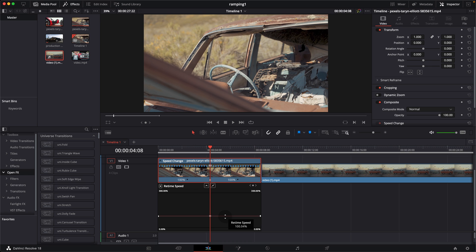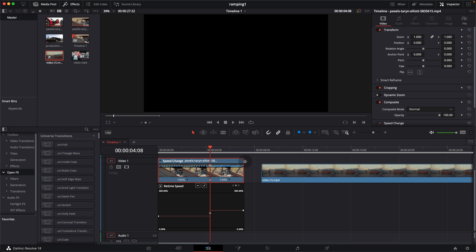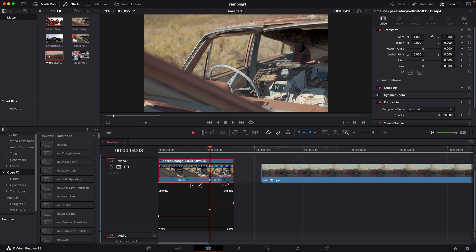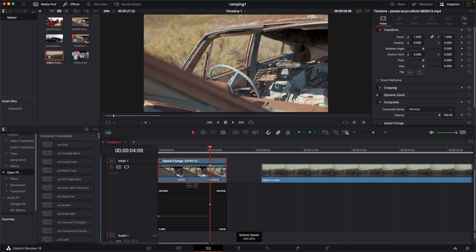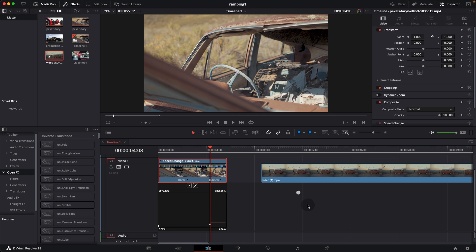Now that we have the keyframe, we want to speed up the ending part of the clip. You can drag the speed line up, or bring your mouse to the corner until you see the double black arrow cursor, then click and drag to raise the speed. Note that dragging up is capped at 300% by default, so position your mouse over that limit and drag it all the way up to remove the cap.